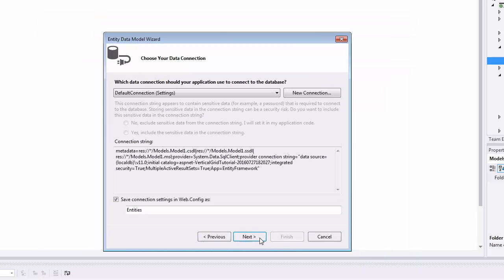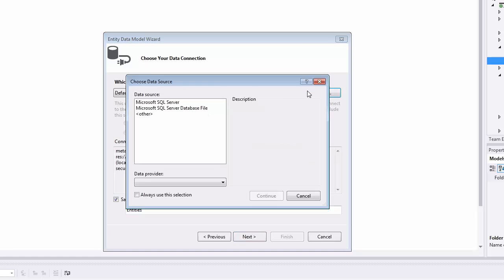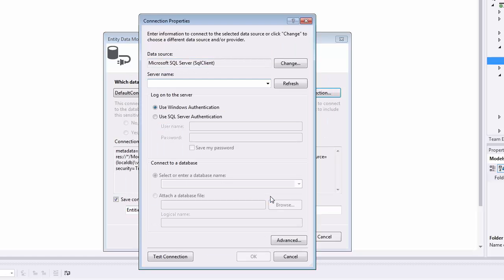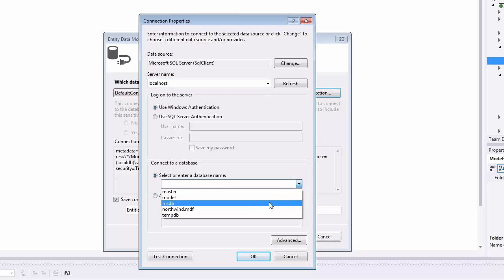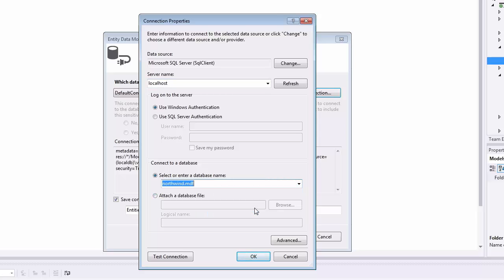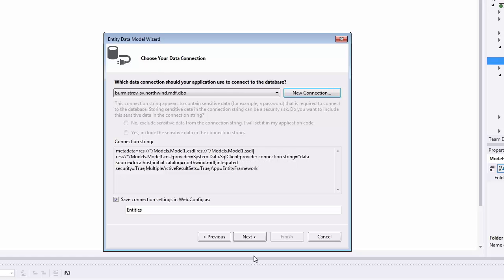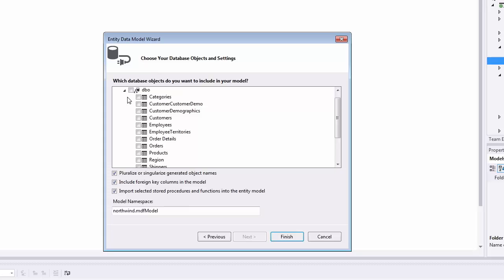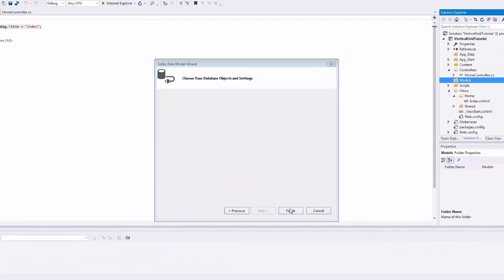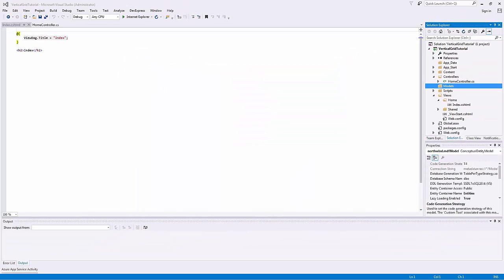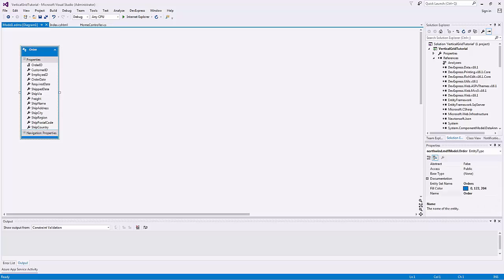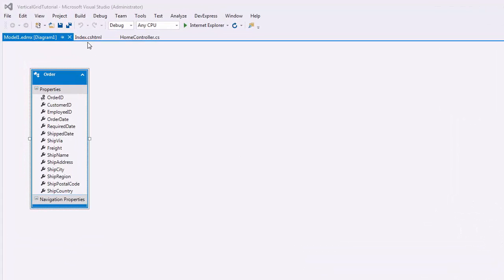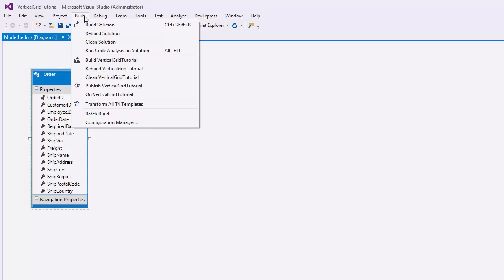Select Generate from database. Create a new connection. Select the required table and click Finish. The Model Designer opens. You don't need to edit the model, so save it, build the solution, and close the Designer.